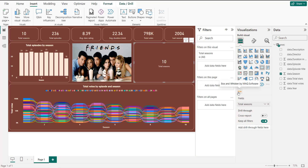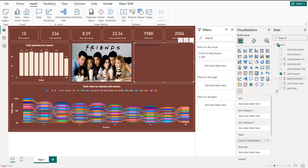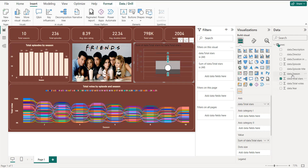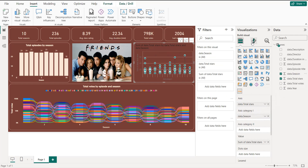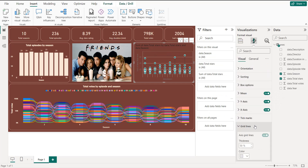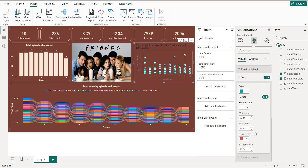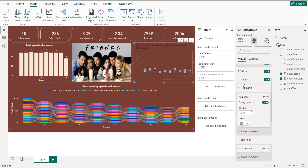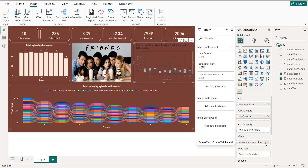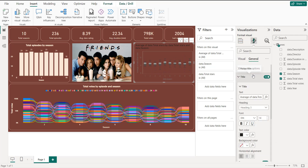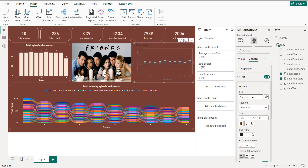Click the box plot visual. For the Axis, put Stars; for the Value, put the same; and for Category, put Season. To format: remove grid lines and tick marks. Set dot transparency to 100 percent. For the Stars metric, use Average. Set the title to 'Stars Rating by Season'.